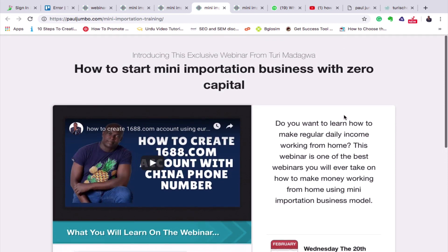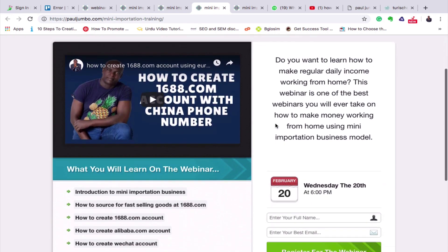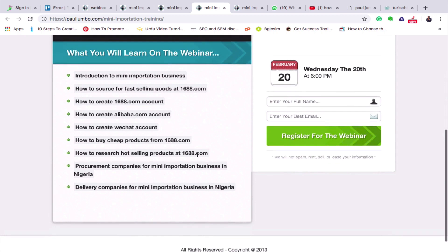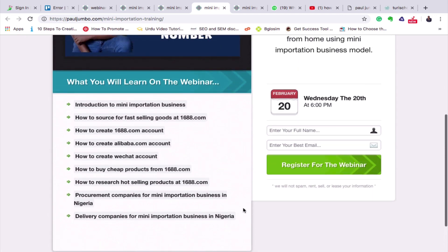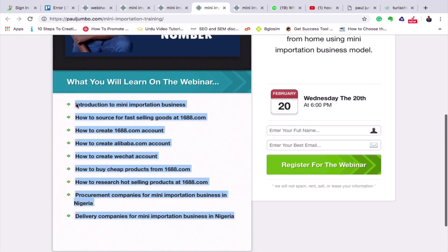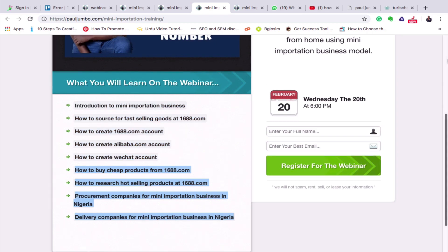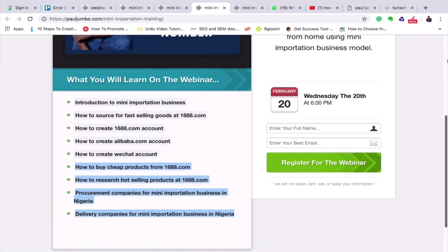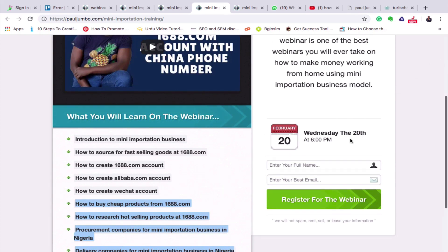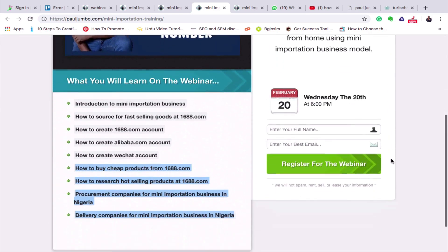I did this one for a mini importation business. I titled it as 'Introduction to Exclusive...' with a write-up on the right. You can put an introductory video — maybe a one-minute video where you sell the class and talk about what the students will gain. On the right side is where students can register for the webinar.